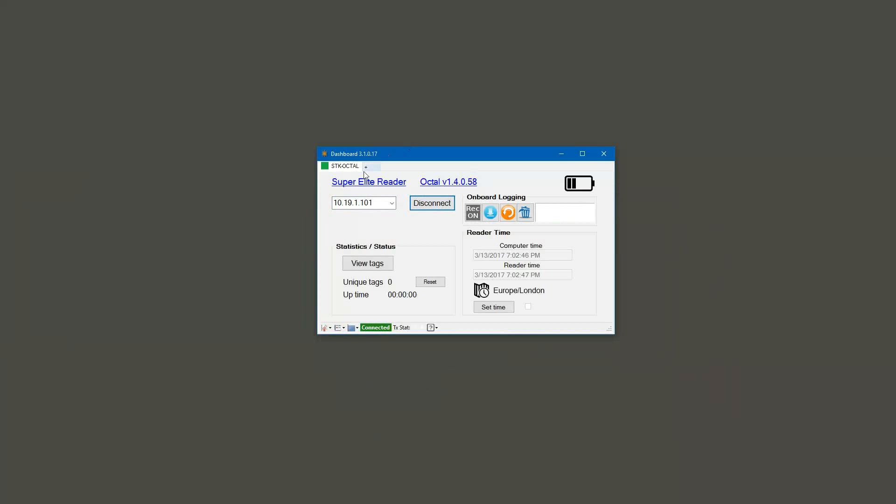Wait for it to confirm that you're connected. You should be able to see the type of reader up here along with the version of the firmware that's being used, and then down here you should be able to see what the current reader time is next to the current computer time.